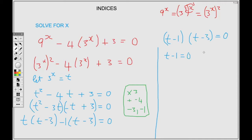Setting each factor to zero: t minus 1 equals 0 and t minus 3 equals 0. Carrying the negatives over: t equals 1 and t equals 3.